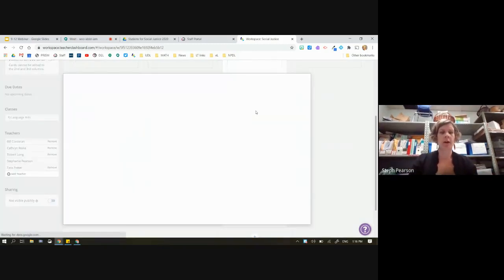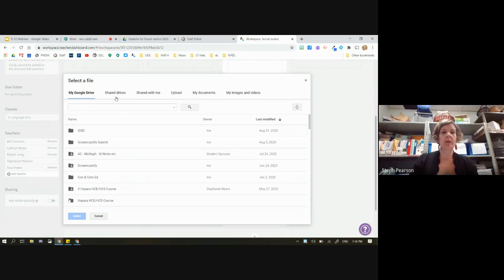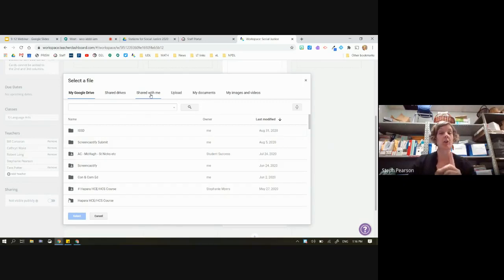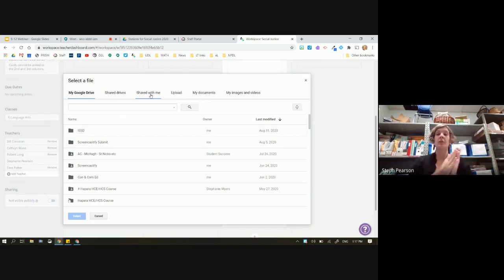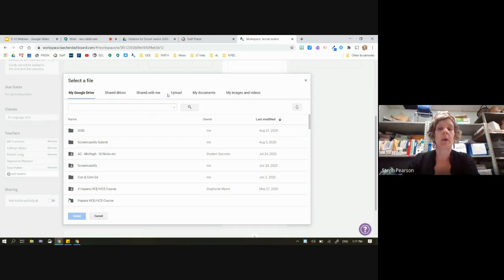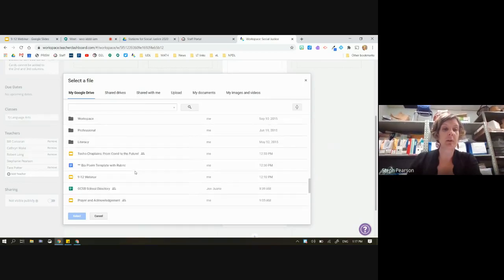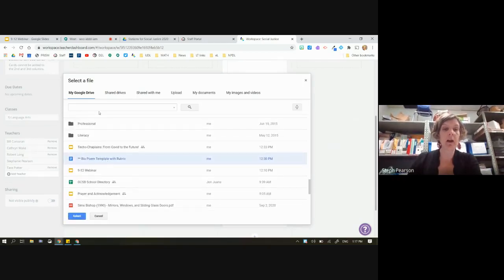So here I'm going to click on my Drive. You can see this is a window you're probably used to seeing elsewhere in the Google environment. I can choose from my Google Drive, shared drives, or things shared with me — but I caution you, if you don't own it, you may get problems. If somebody's sharing a Google Doc with you, you're going to want to make a copy of it before sharing it out with students. I happen to know mine is down here — here's my bio poem with template, so I'll select it and hit Select.